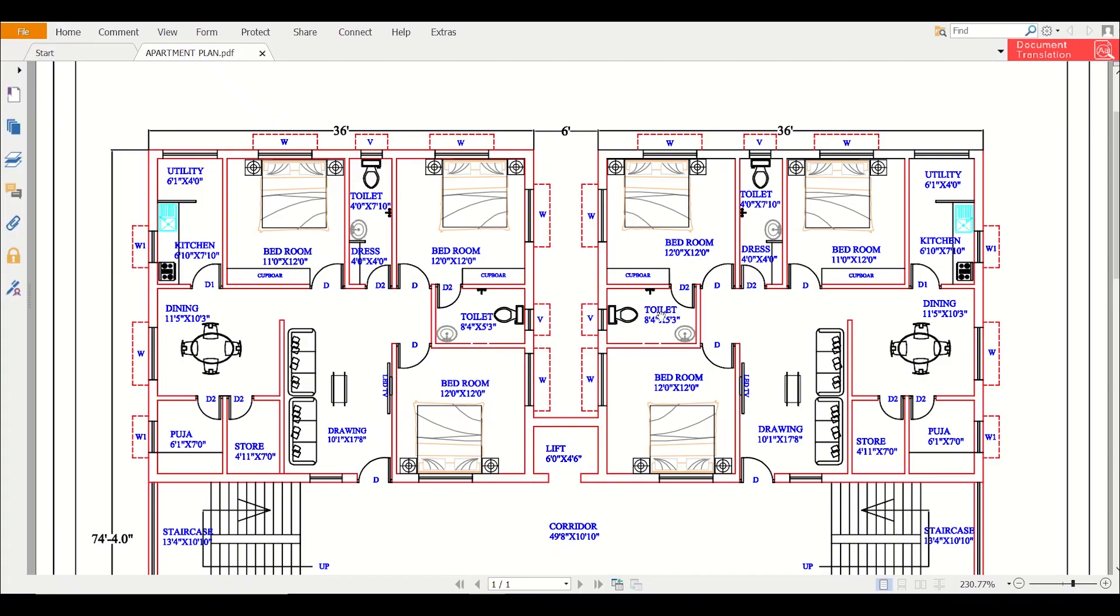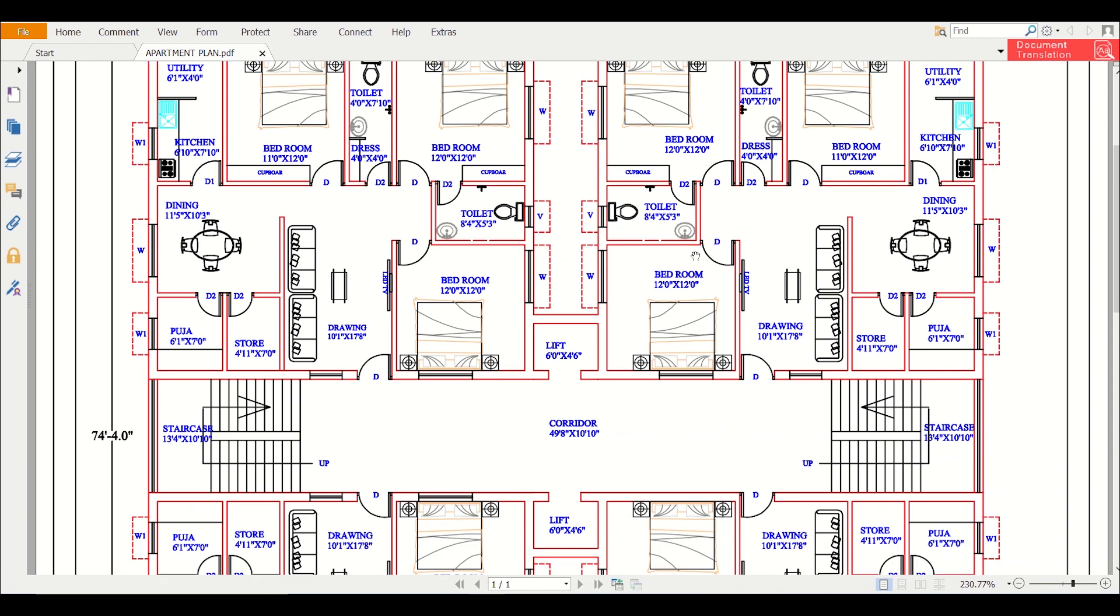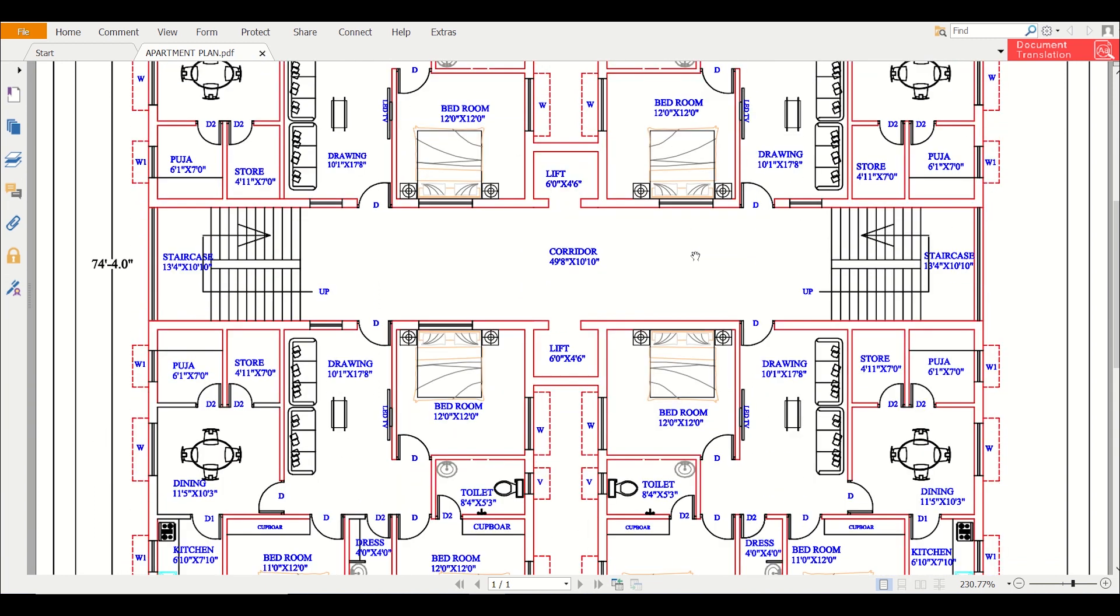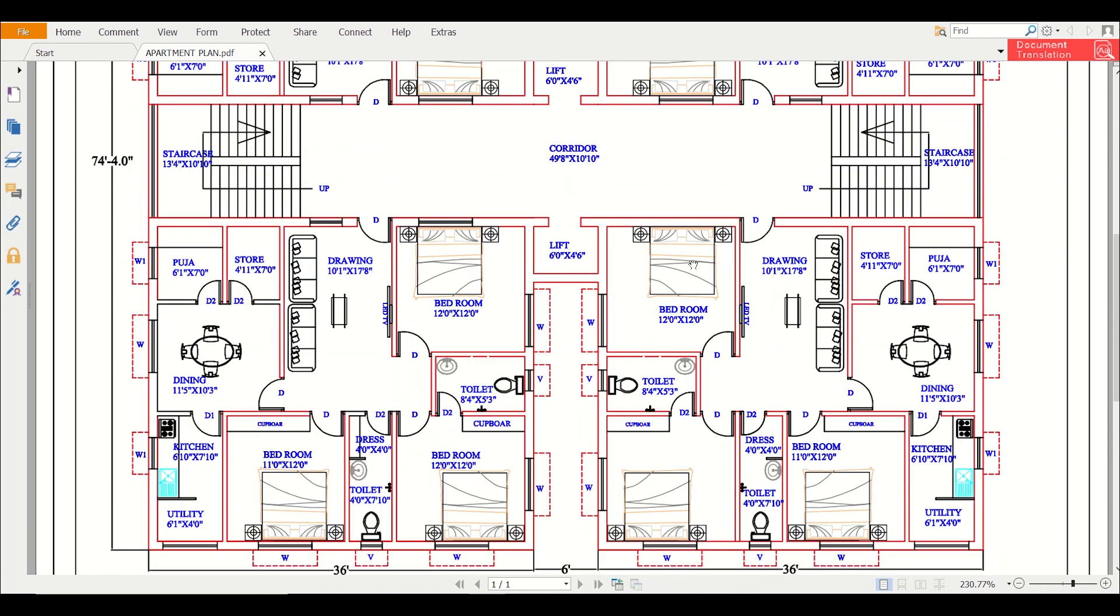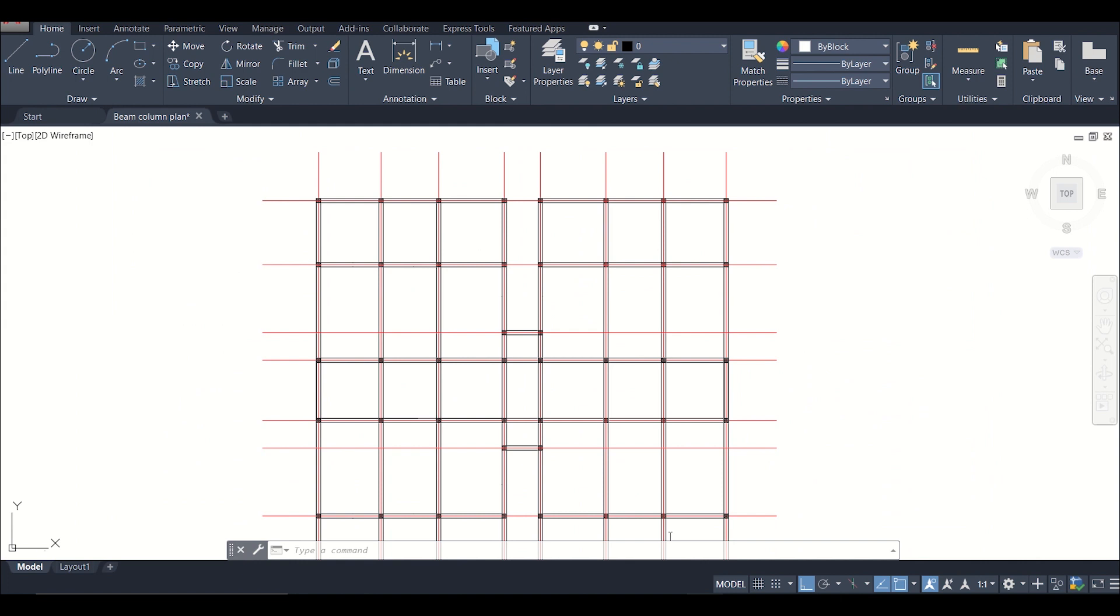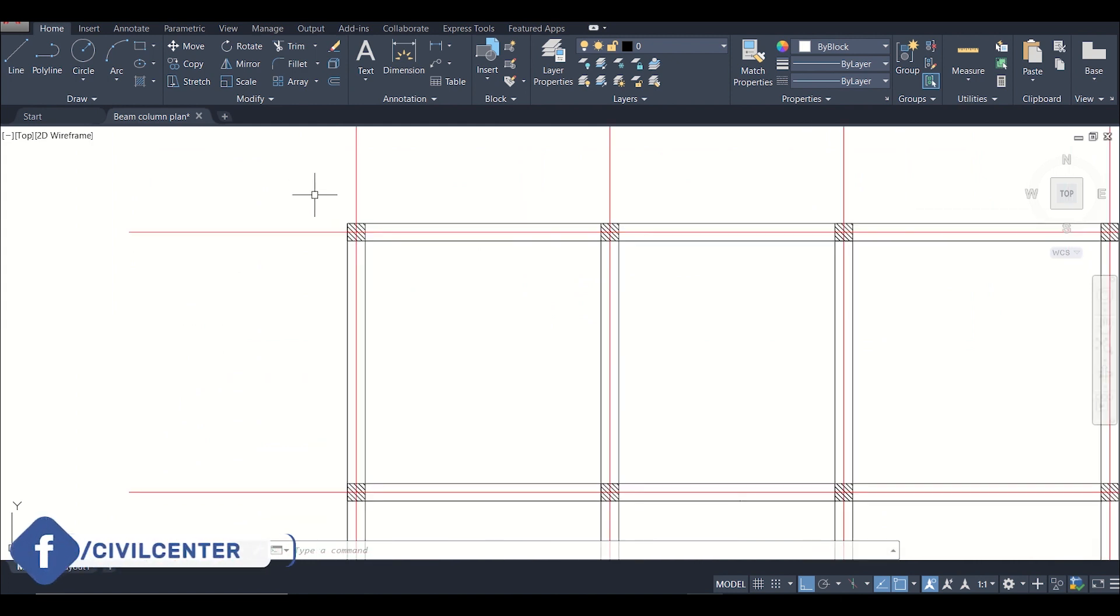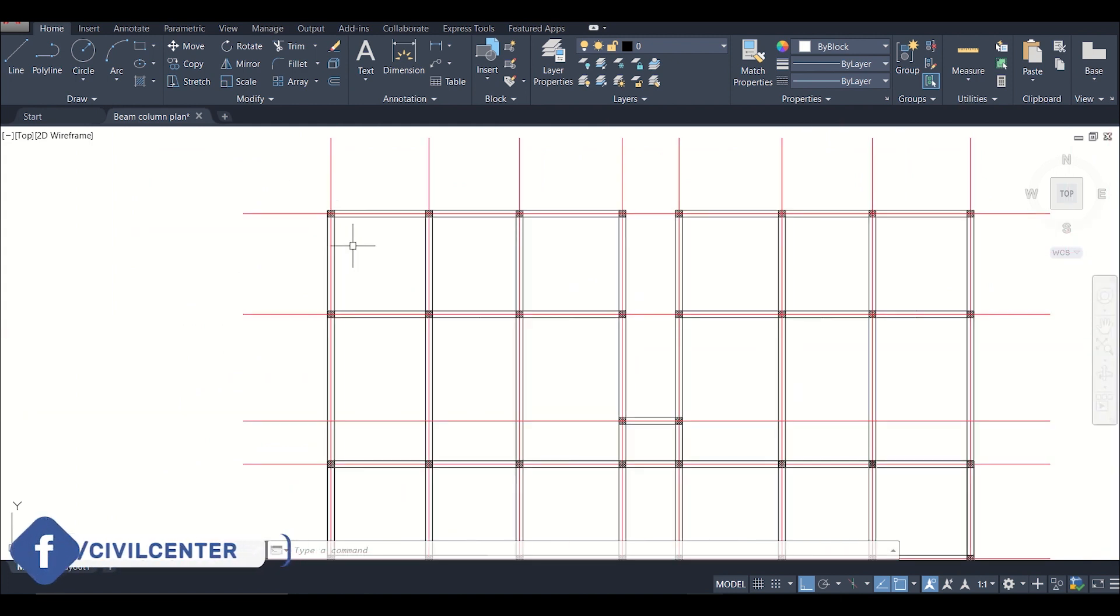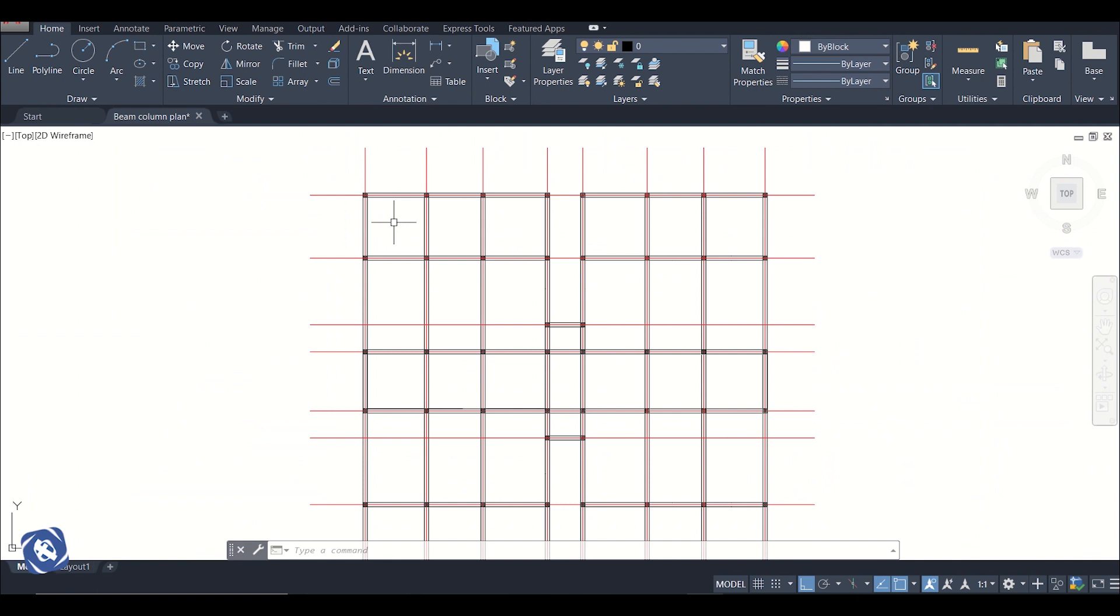Hello friends, this is Maynark from Civil Center and I welcome all of you back to our second episode of G plus 6 building design using Tecla Structural Designer. So friends, basically in this video we'll show you the centerline diagram of this plan which is this. So before making the centerline diagram we need the beam column plan and after that we can make the centerline.